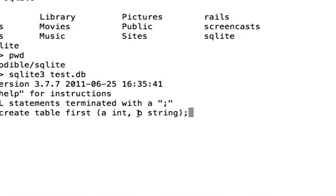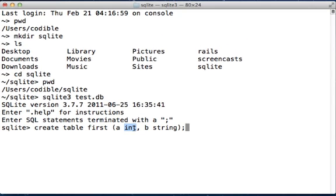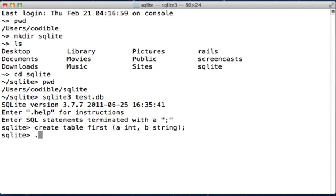The field a is of the type integer, that means you can store integer values in a. And the field b is of type string, that means you can store string values in b. Press enter. You can confirm that the table was created by typing in .schema.